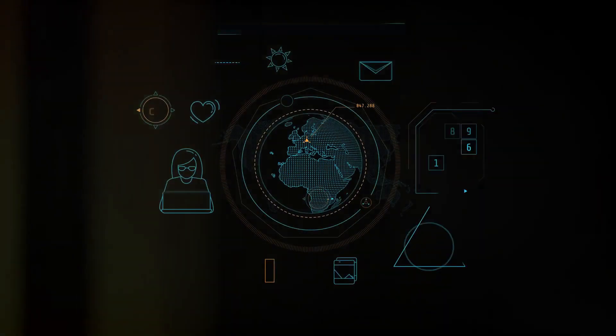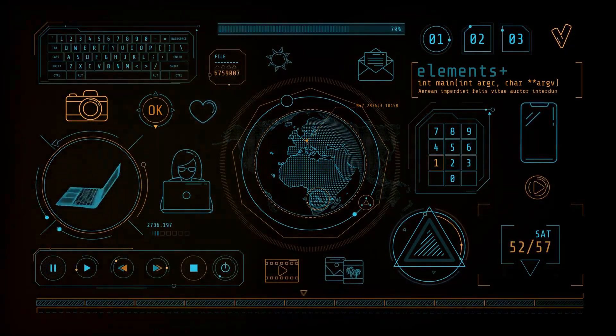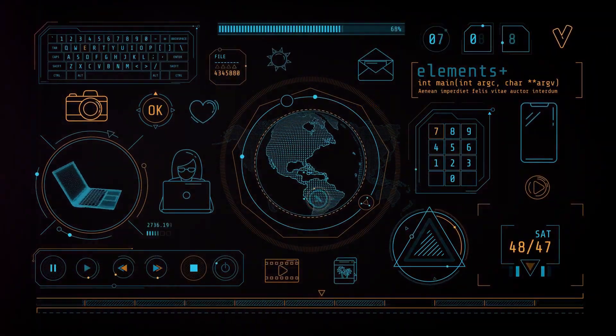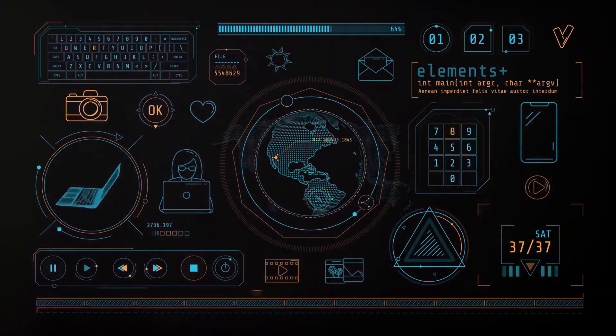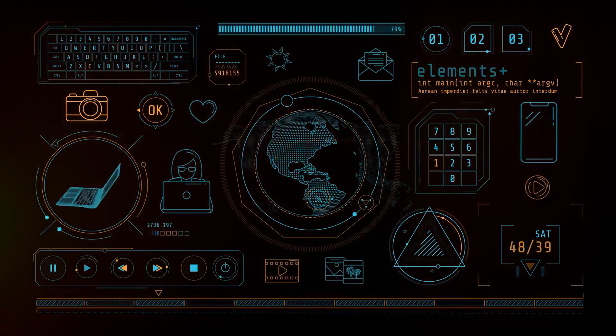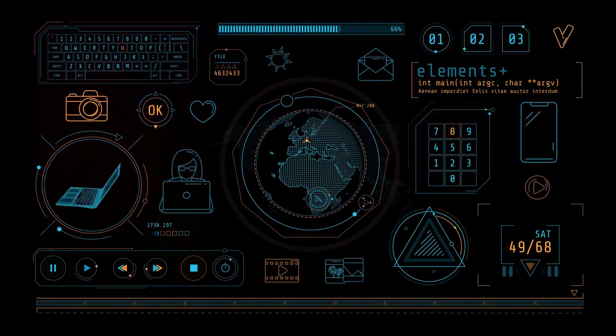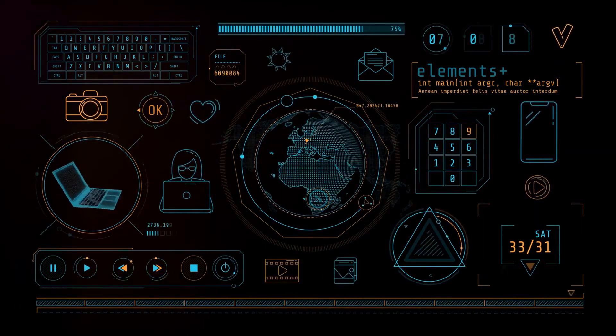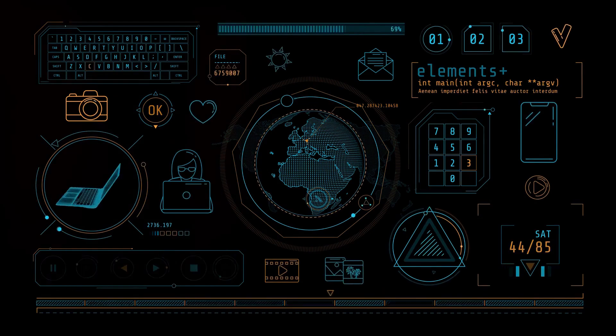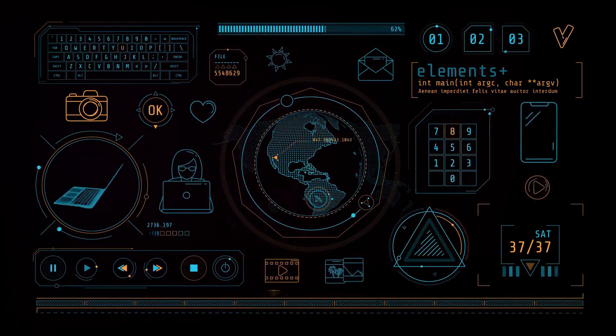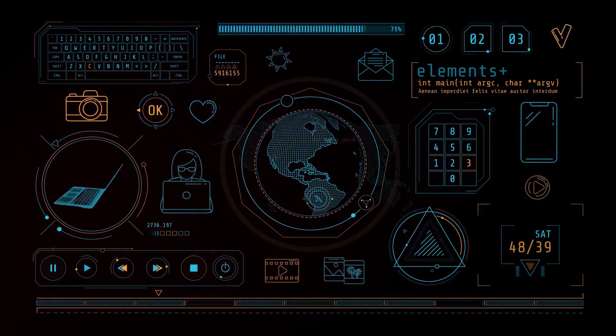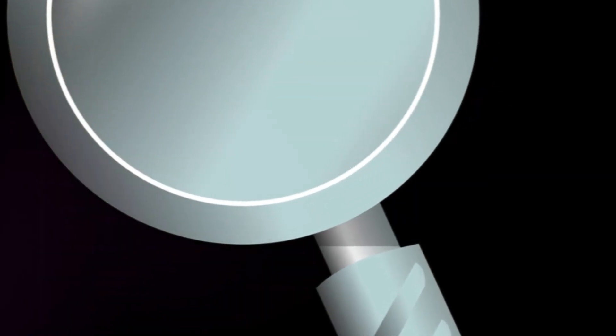Now, it's important to note that BGP doesn't continuously share updates. Instead, it only sends updates when something changes. A new path is learned, an existing path changes, or a path is no longer available. This approach, known as incremental updates, is one of the reasons why BGP is so efficient.